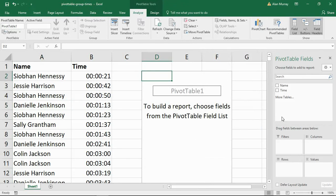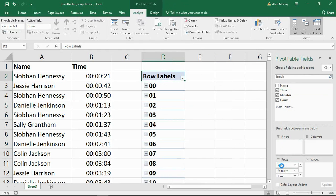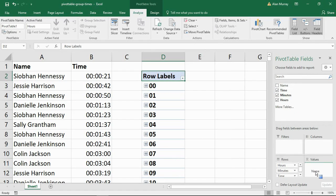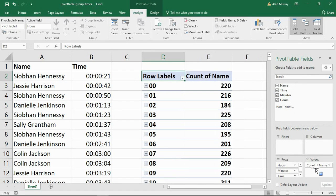And I'm going to simply put the time into the rows area of my pivot table. And I'll put the name of the call center staff into my values area. So that produces this count.